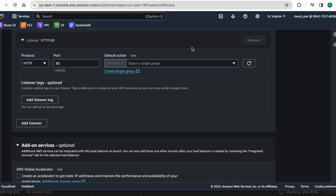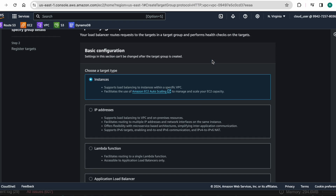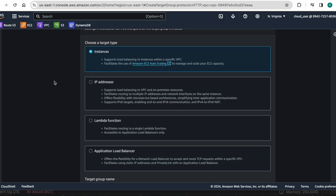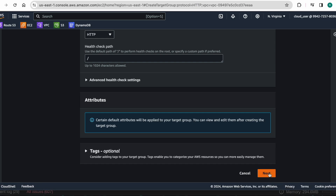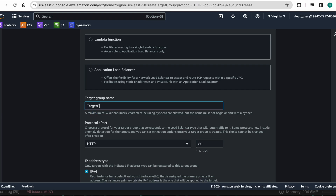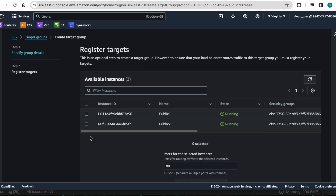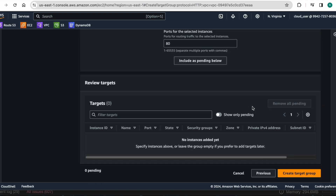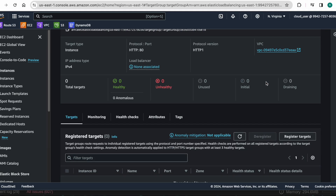The application load balancer is asking me to select a target group. Right now I don't have any target group so let me create that. I want to add these two instances to this target group. HTTP port 80 — everything seems fine. I will name it as target group. I am creating it and attaching these two instances. Successfully created the target group with both instances attached.